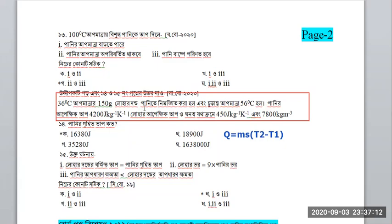If water has specific heat 4200, or if you say water is 3200, you can see water is 3200. If we say water is 3200, you can see water's 5200.